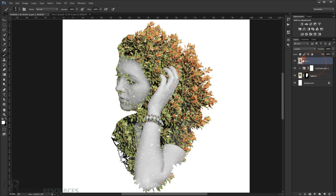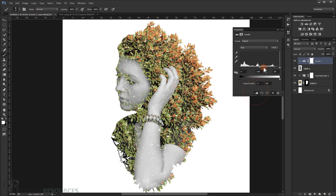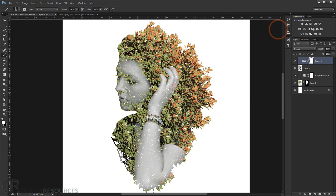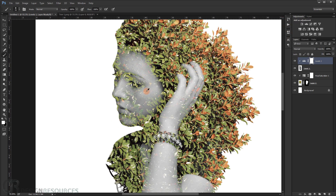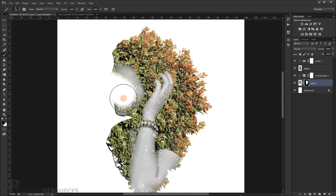Now add a Levels adjustment to the girl layer — choose Levels and make a clipping mask. Make it a little bit darker. I don't like this part on the trees around the face, so we'll delete it from the tree layer — just delete the face area like that.